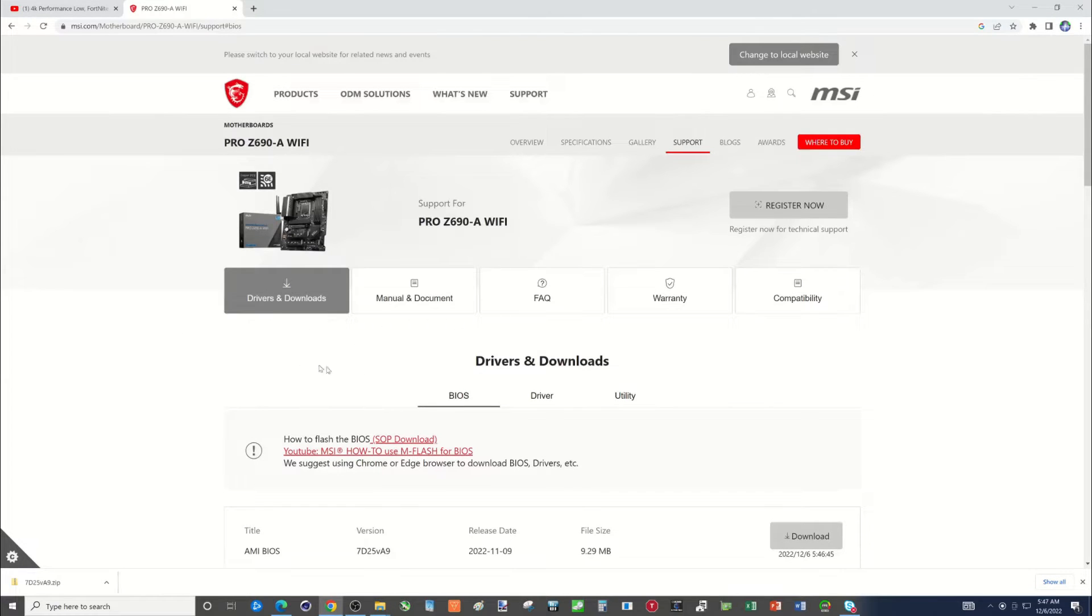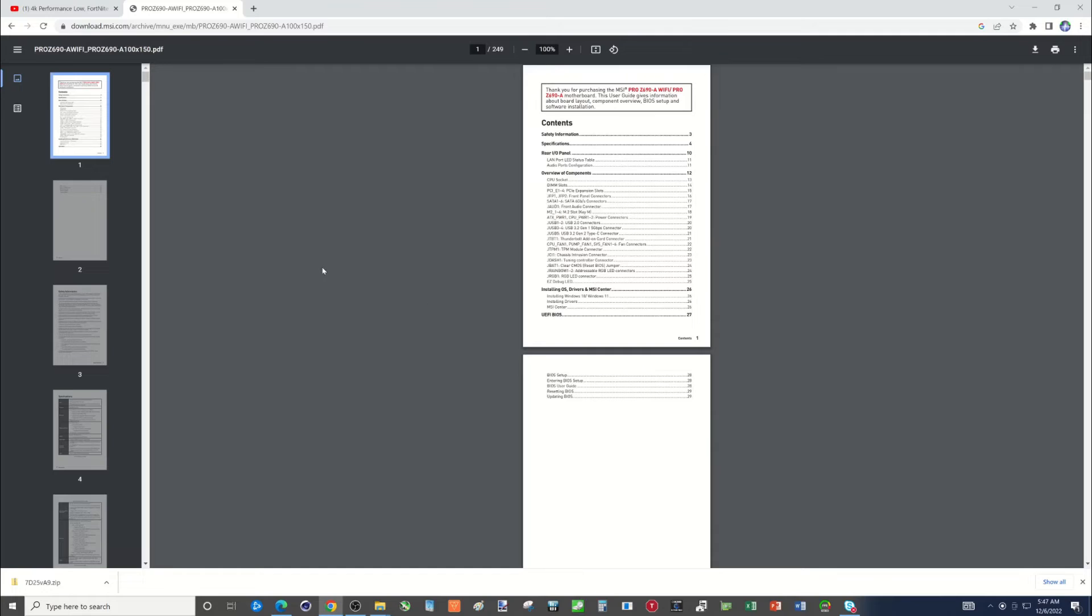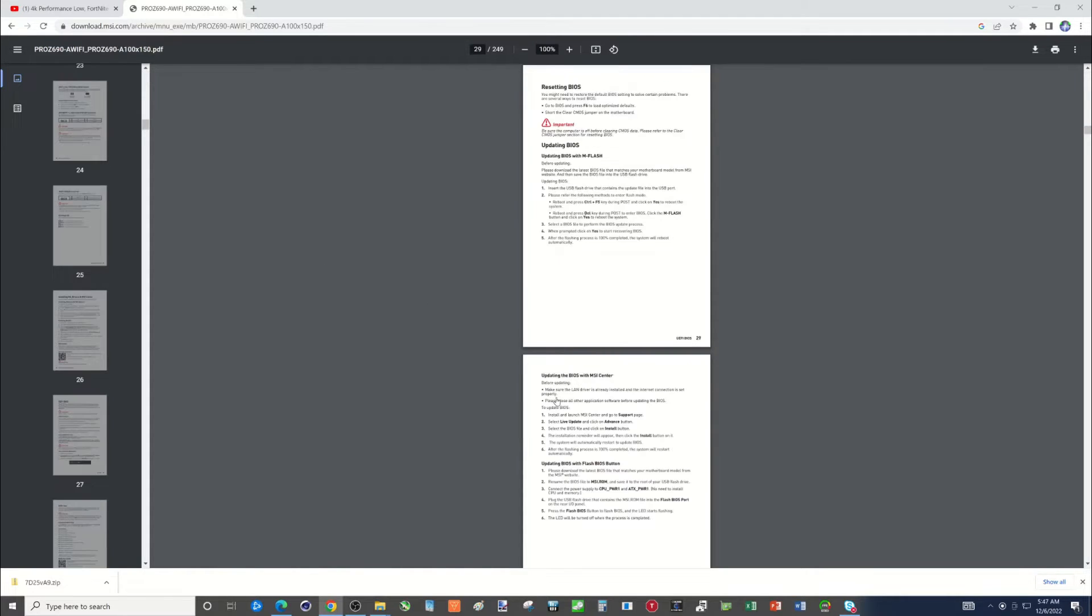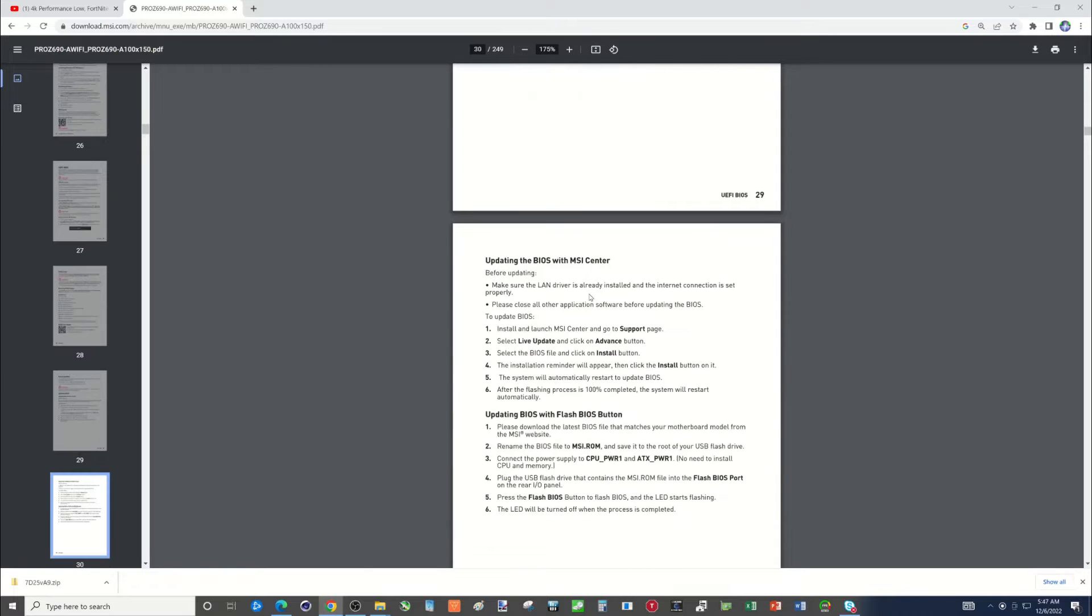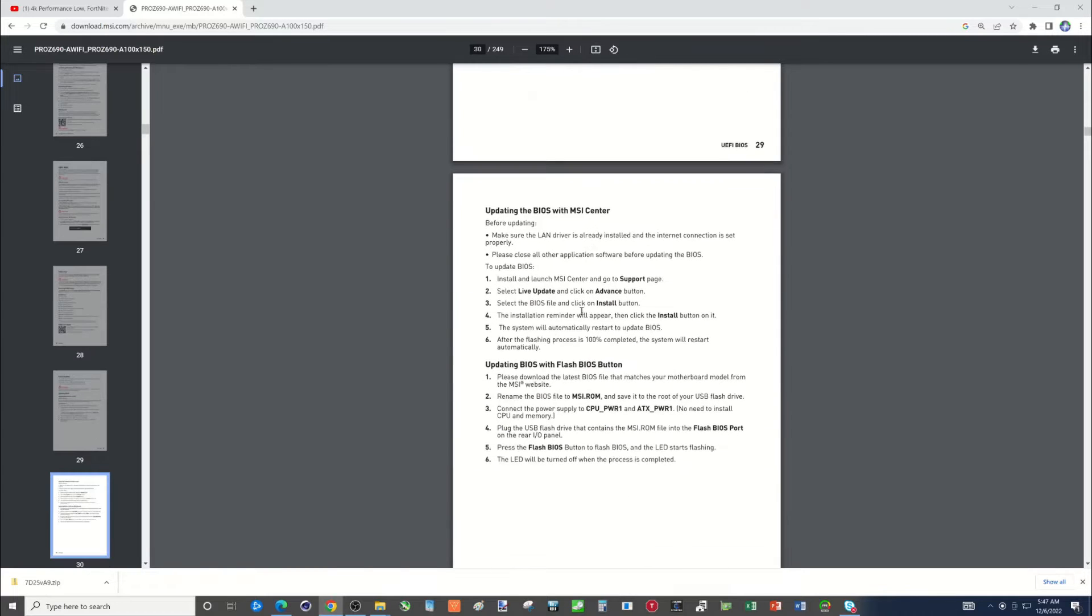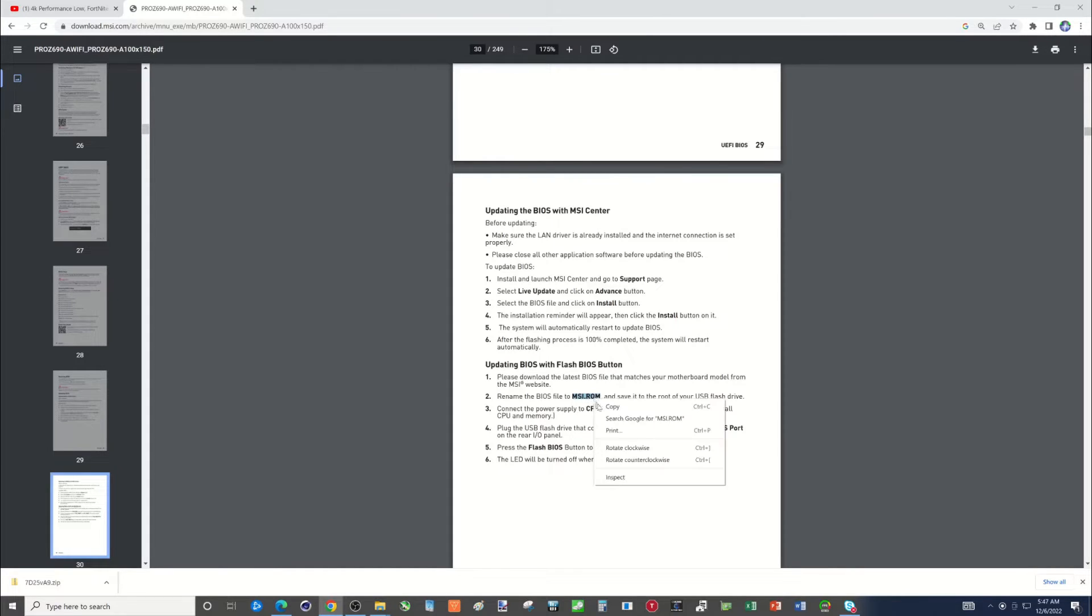Pretty goofy that it's not ready, but let's go here to manual and document, pull this up. And I'm just going to click here, update BIOS. There's two things I need to show you in here. One, that we are going to rename this BIOS file. So there's a section in here updating BIOS with flash BIOS button. I need to rename that file to MSI dot ROM.